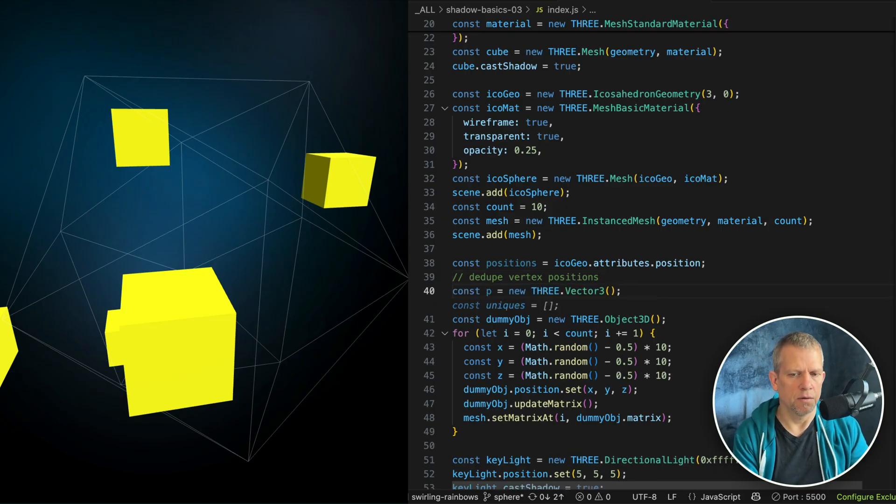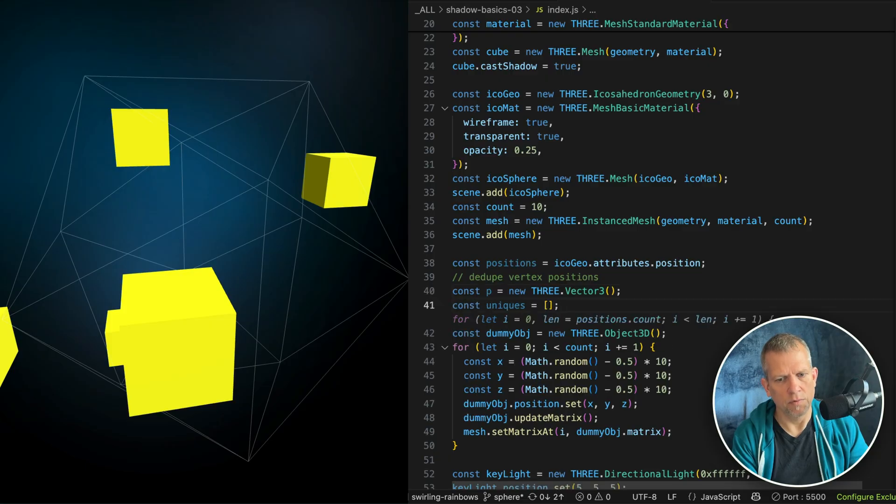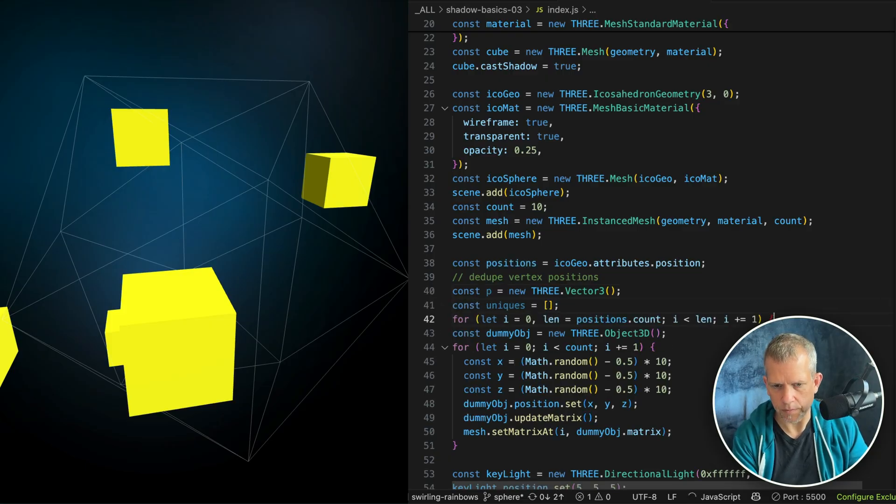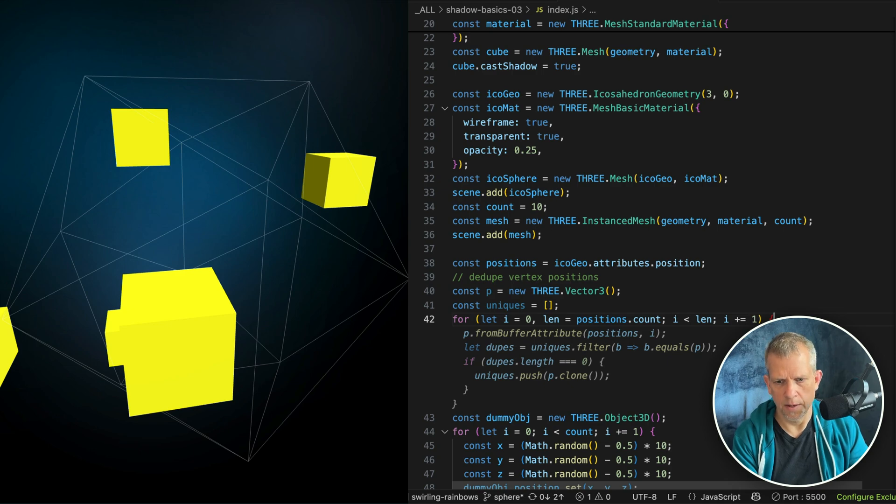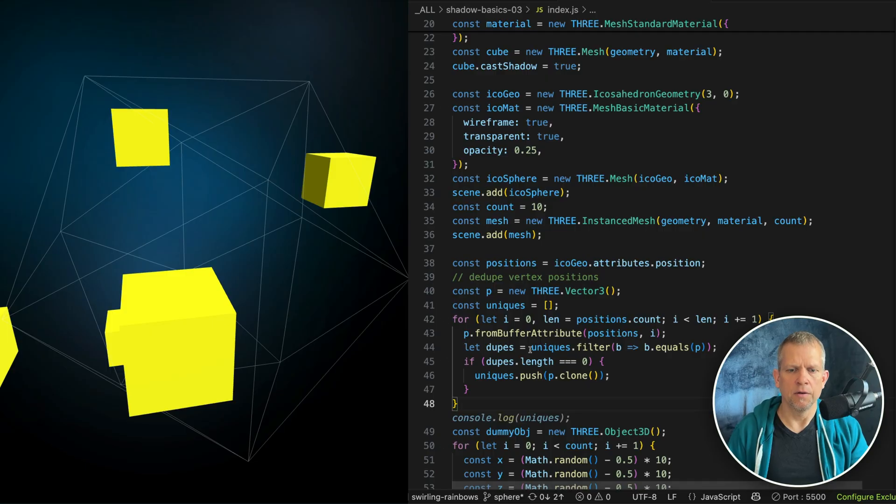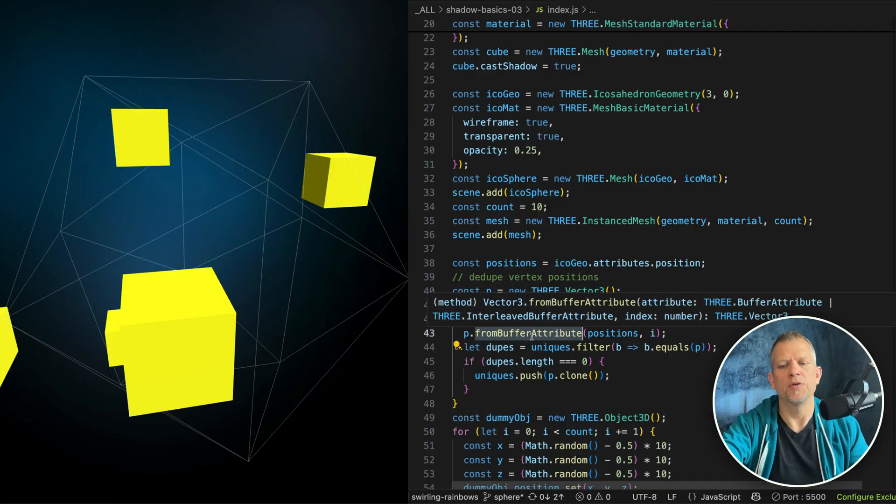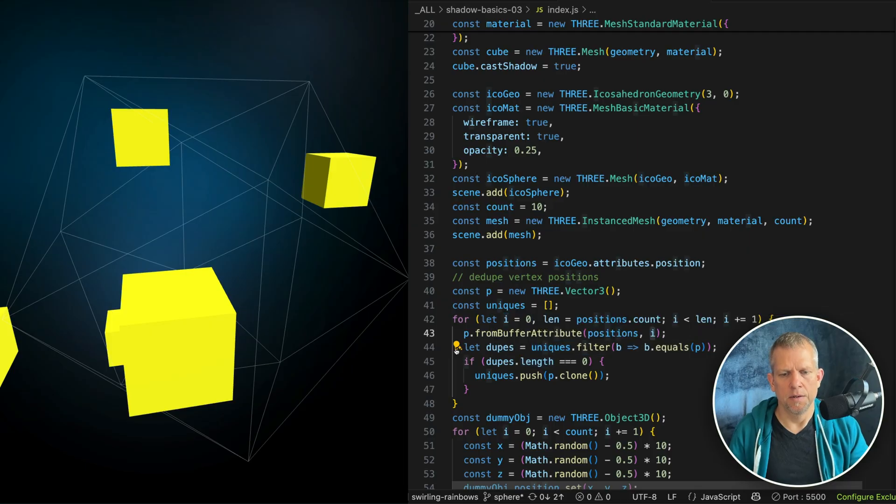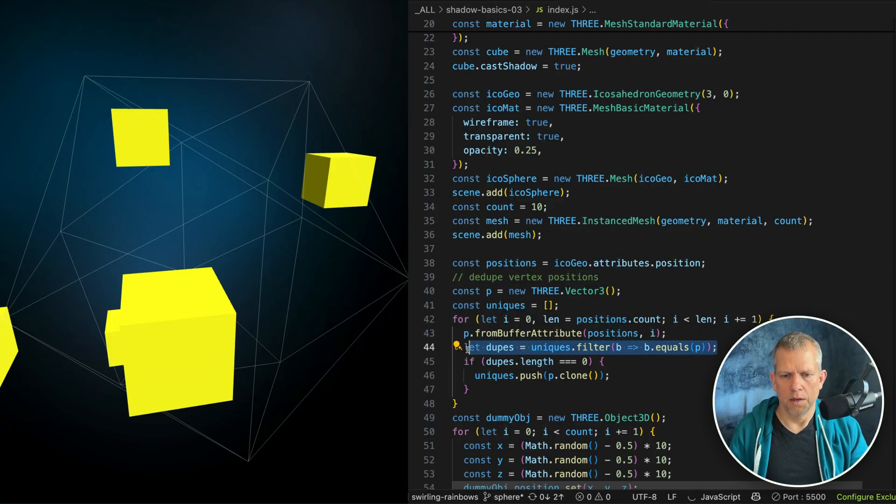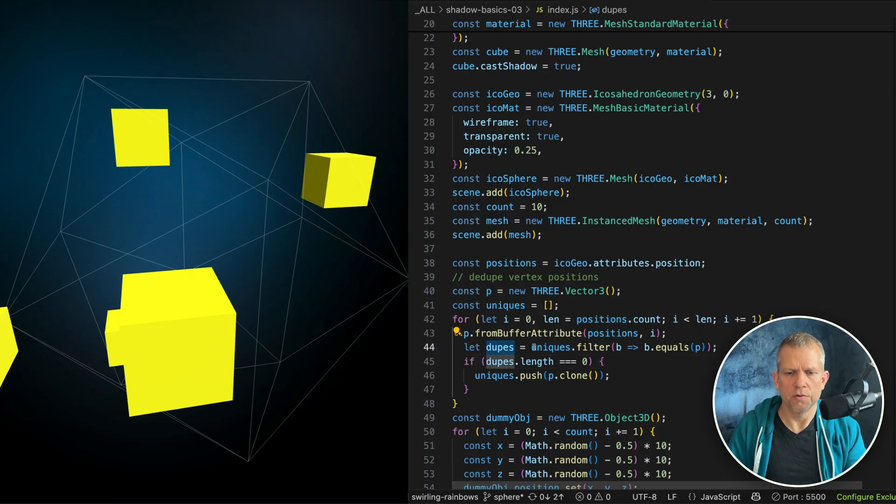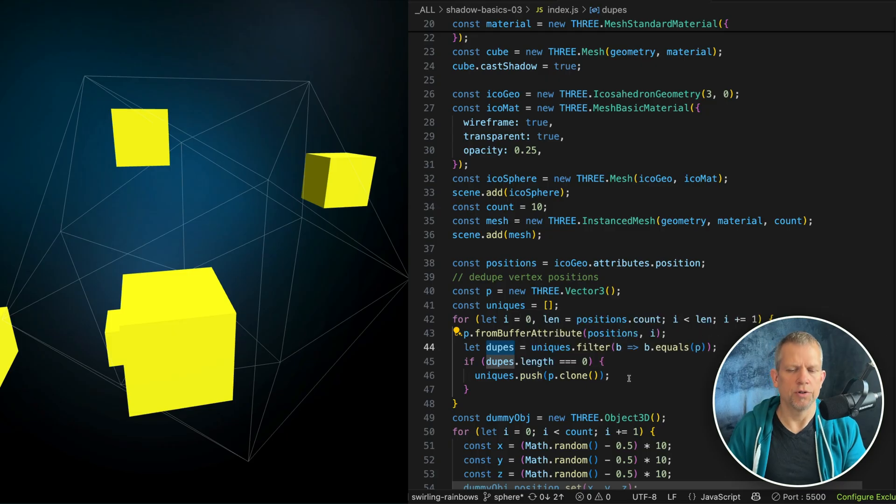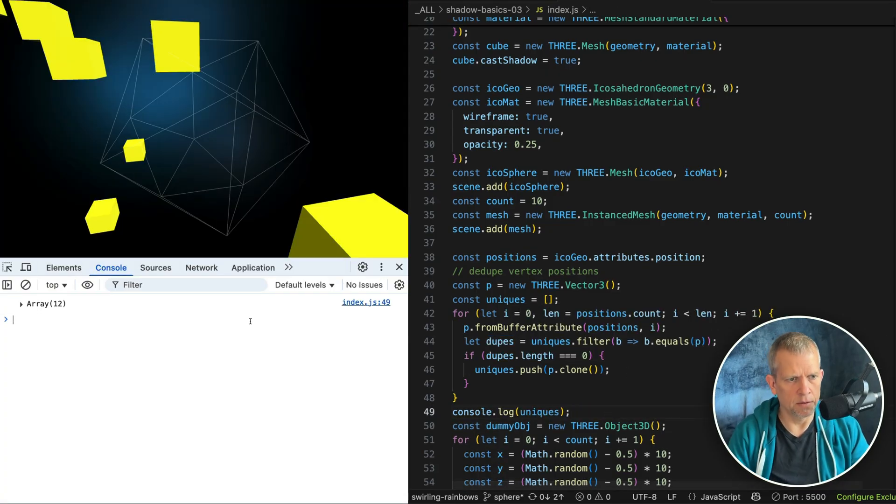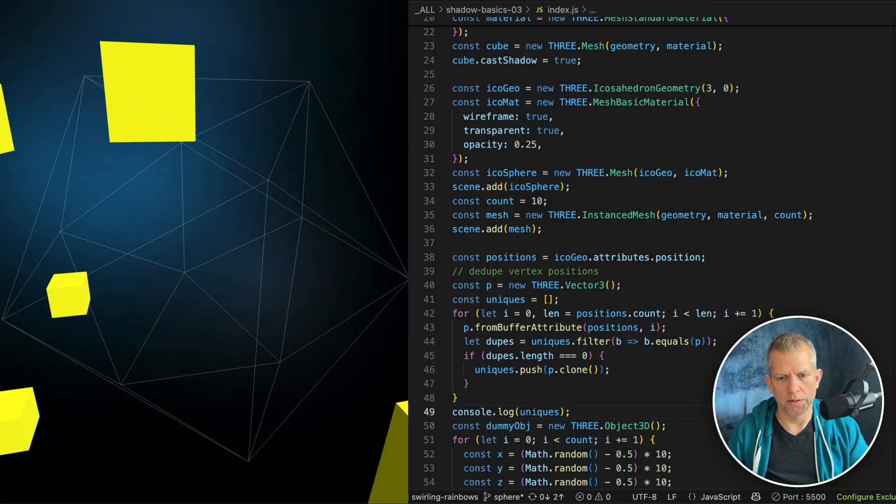To create a vector three for this purpose and then an array to hold the unique positions, I'm going to loop over using a for loop all the positions. This line here says go into that buffer attribute and pull out the position at this index i. Here's this is the line that I love. I'm going to, it's creating array called dupes. If that array is empty, then push it in. And let's take a look at our uniques array now. And it's 12. Its length is 12. That's exactly what we want.